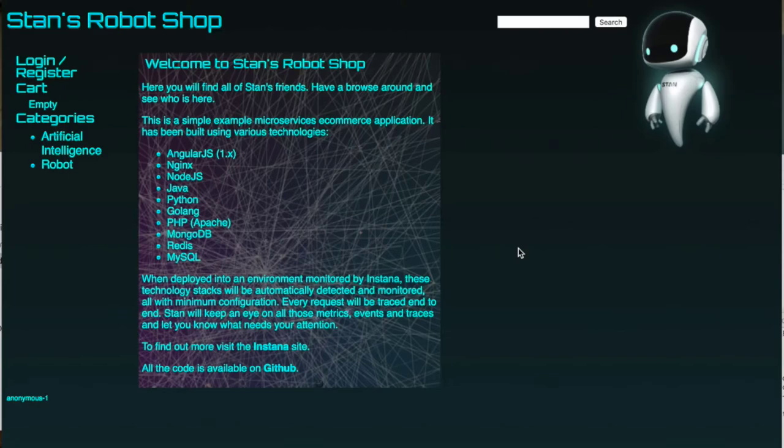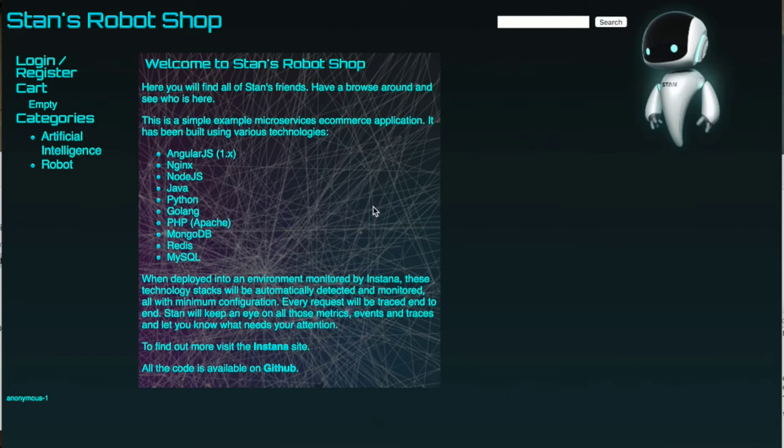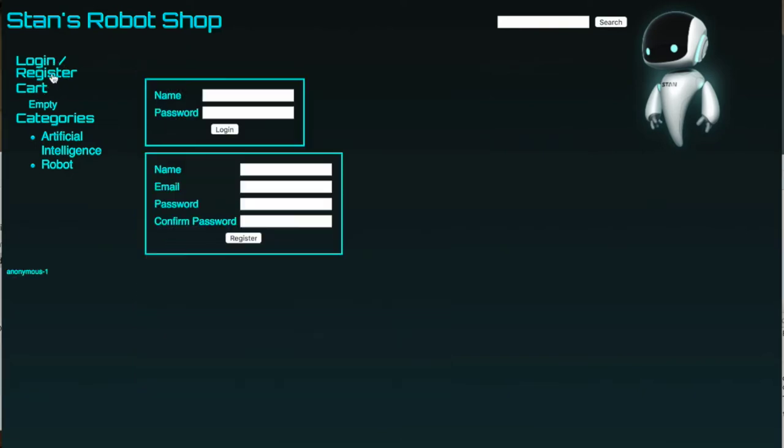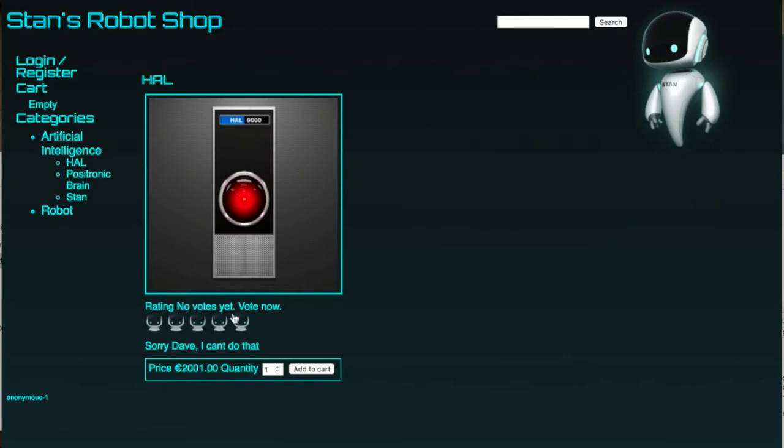I've opened my browser onto the EC2 instance running Stan's robot shop on port 8080 and we can see that the launch of the robot shop was successful. I can interact with it and everything seems to be working quite nicely.